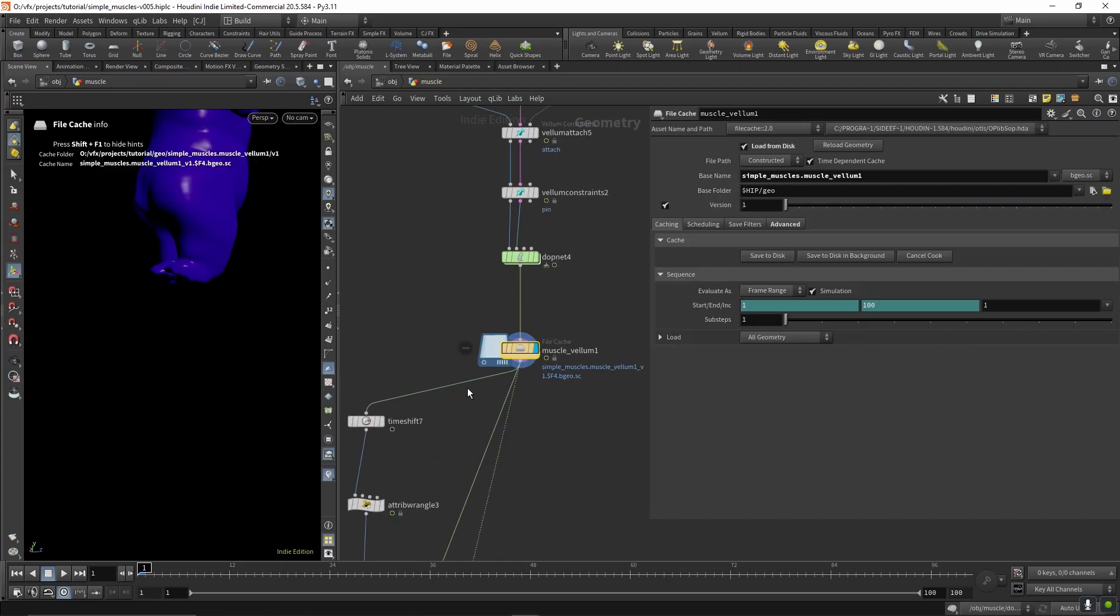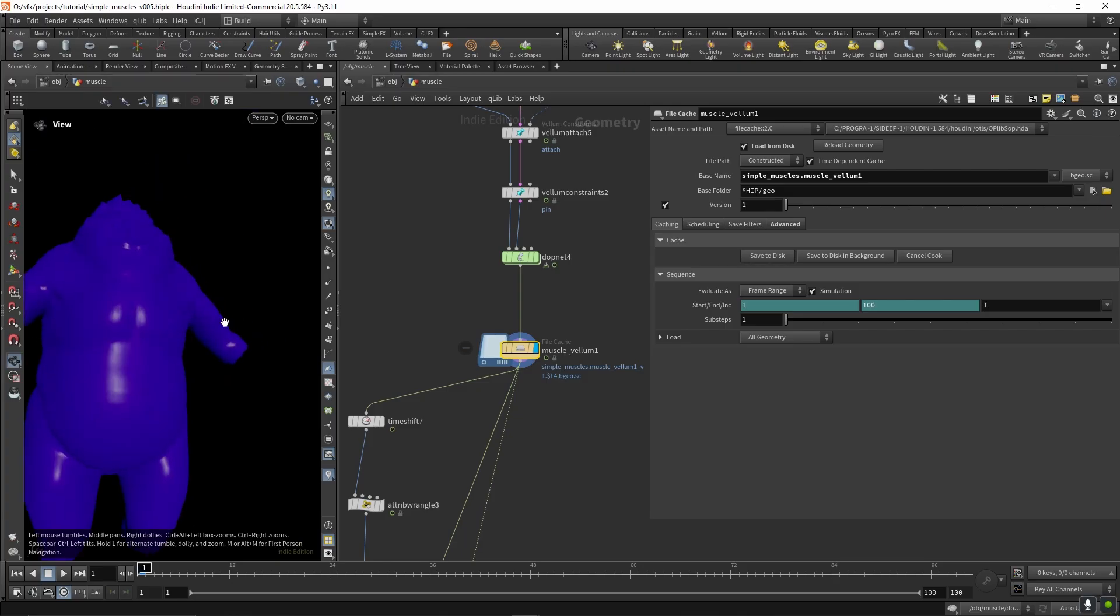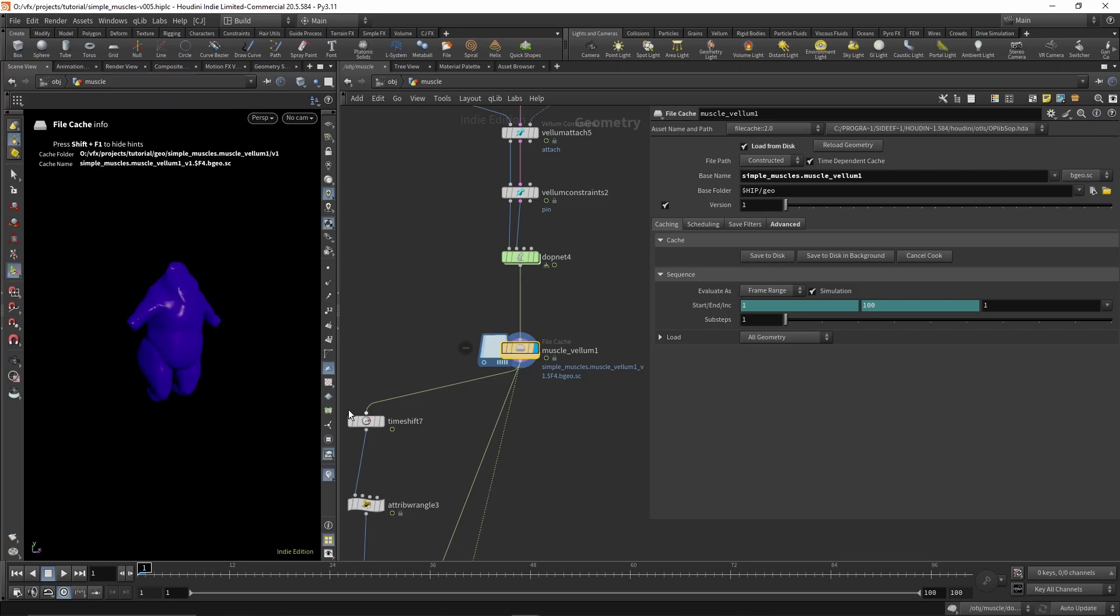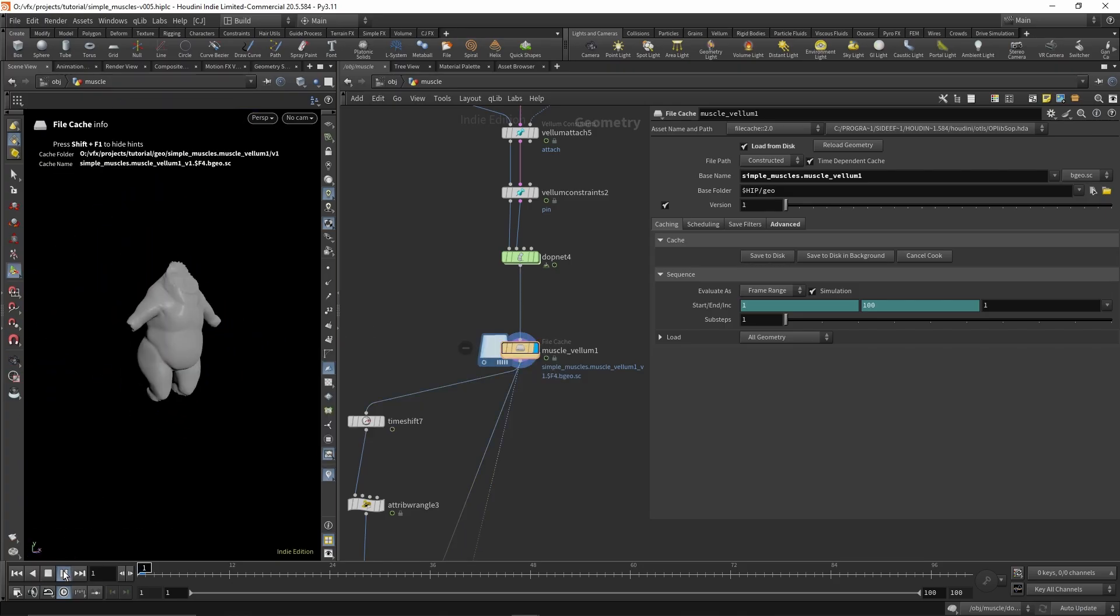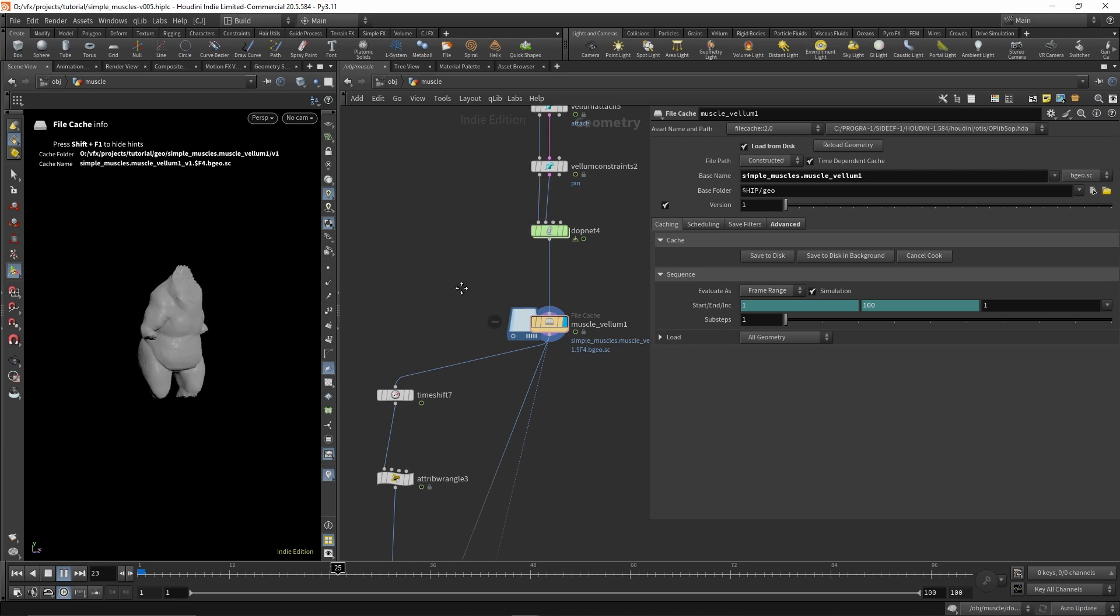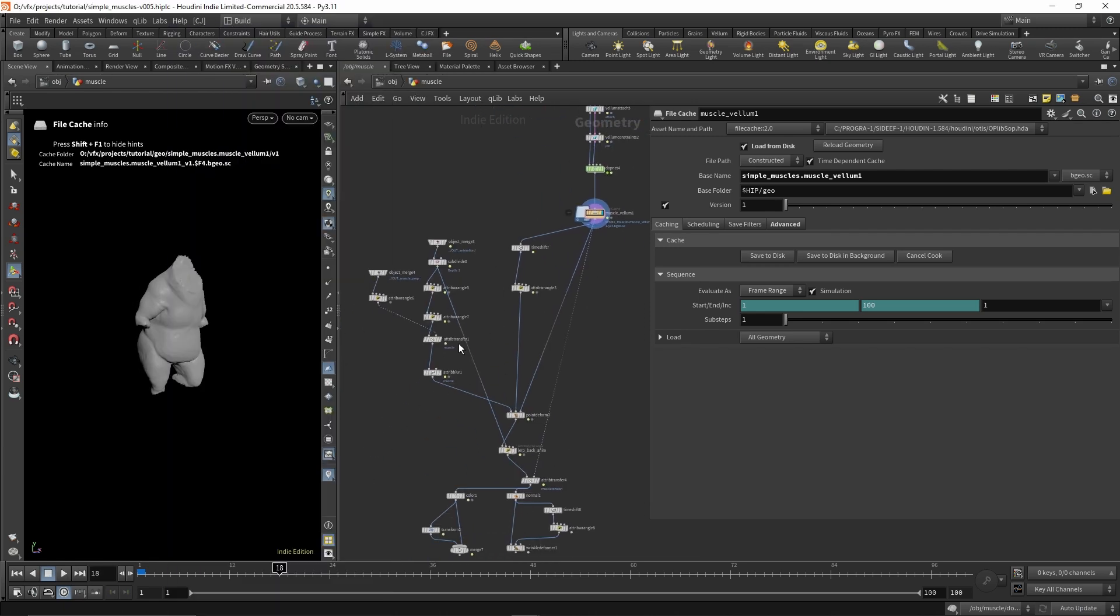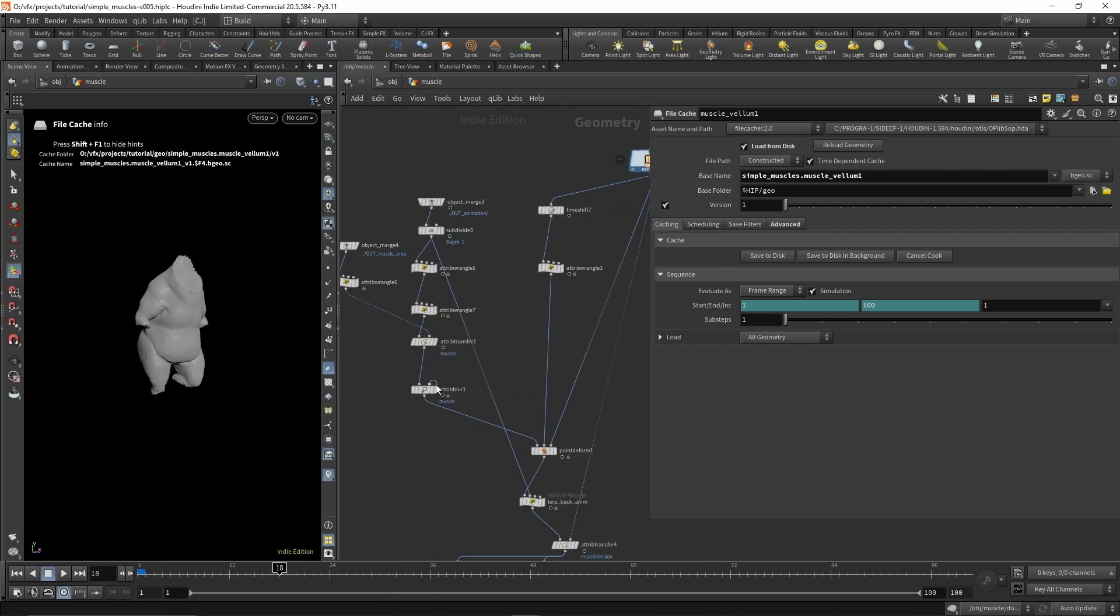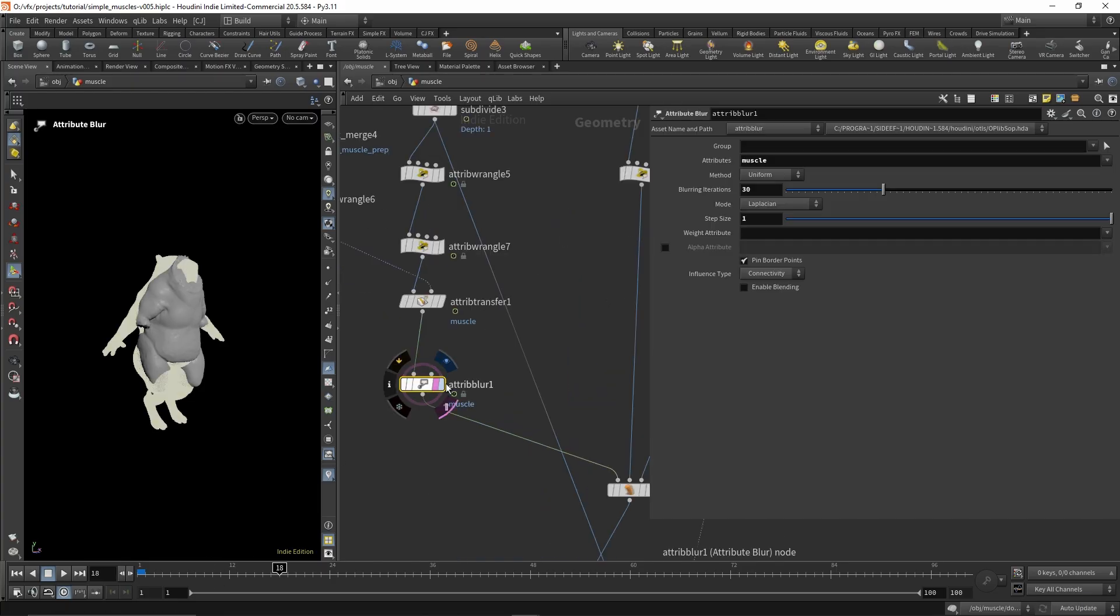And then once that's cached, we get this. And then down here I'm just point deforming the original mesh onto our muscle sim.